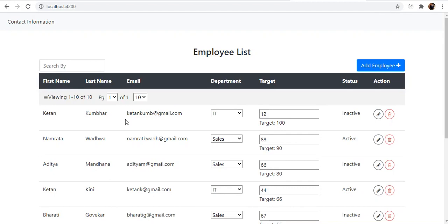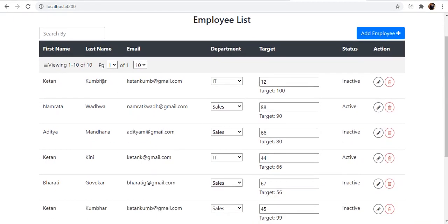In template-driven forms, you have something called the FormsModule which you import in your feature module or root module. Once you have the FormsModule, you can use the NgModel directive and bind all the form controls using two-way binding. That is what is done currently in this component.